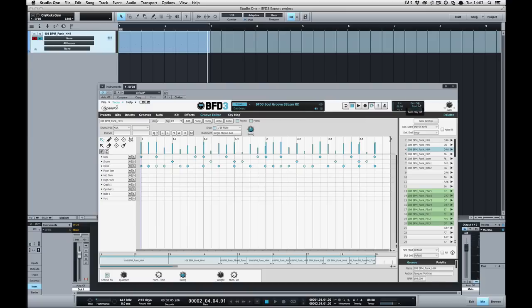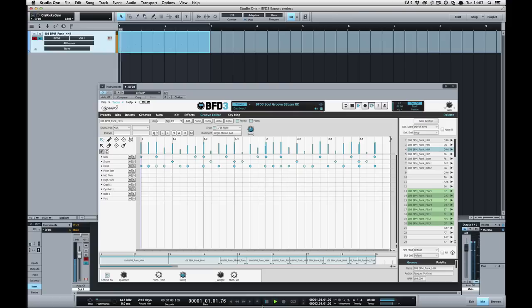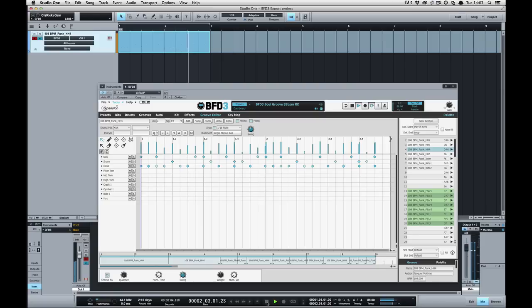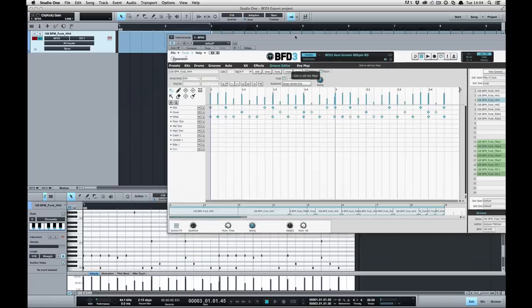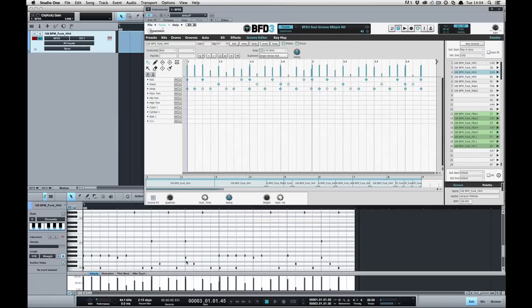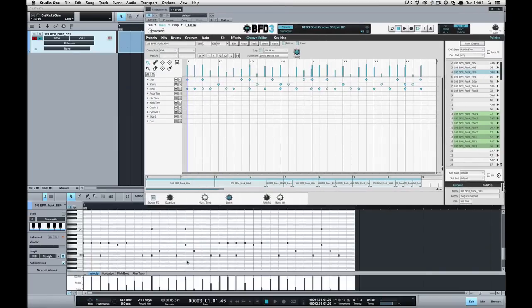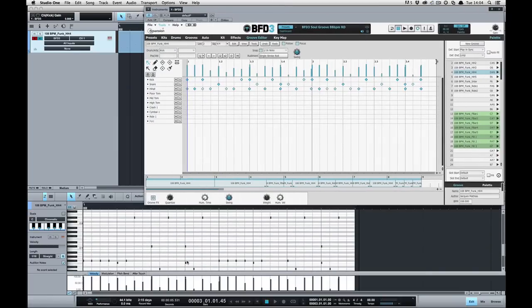If I turn off the automatic groove playback and simply playback this MIDI file to BFD3, you'll see that all the MIDI's there that should be and the groove are simply exported very nicely.